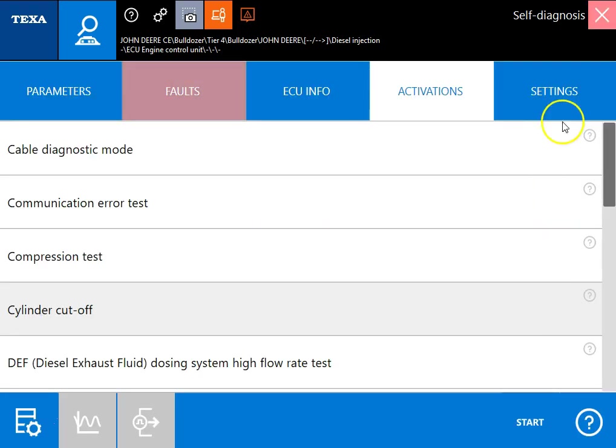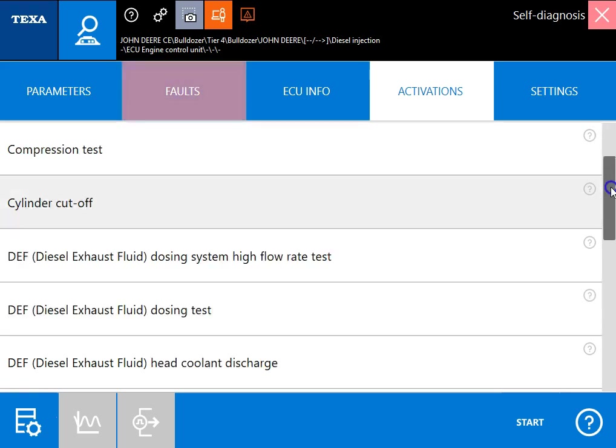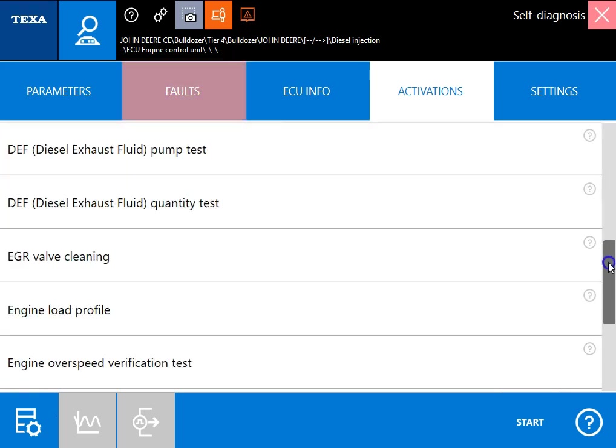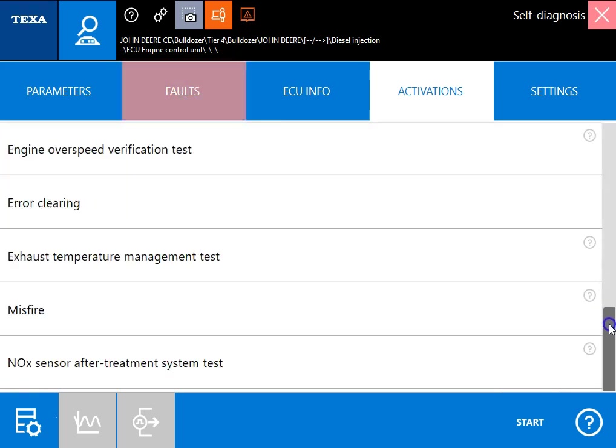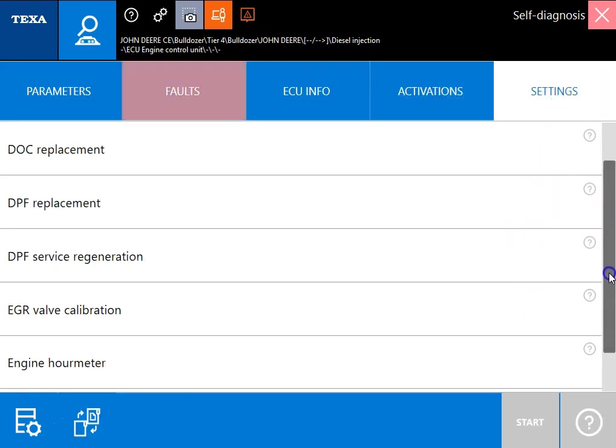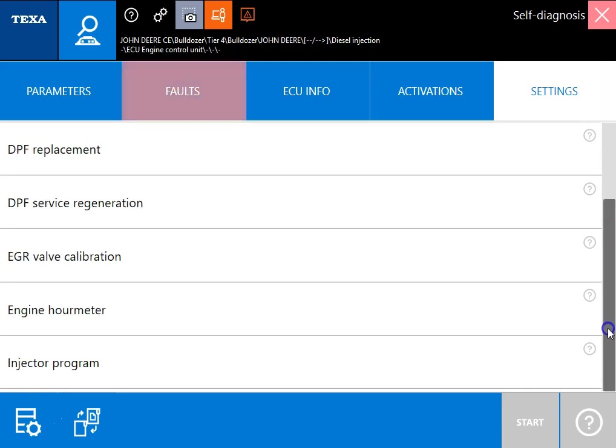This will back up and then I'll show you some of these different tests down here. So these are included on the unit too. Of course your exhaust temperature management test there. Under settings, we've got some more options down here as well. You can program your injectors but main concern we want to go to the service region and run this.